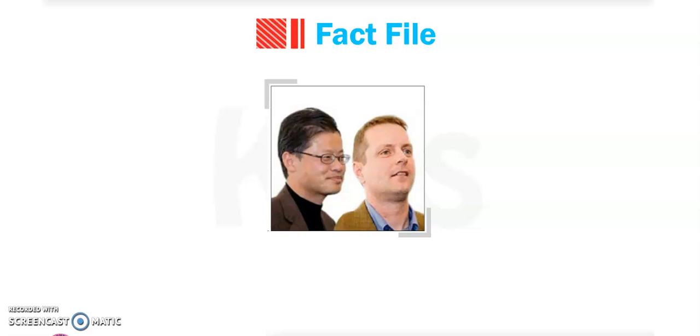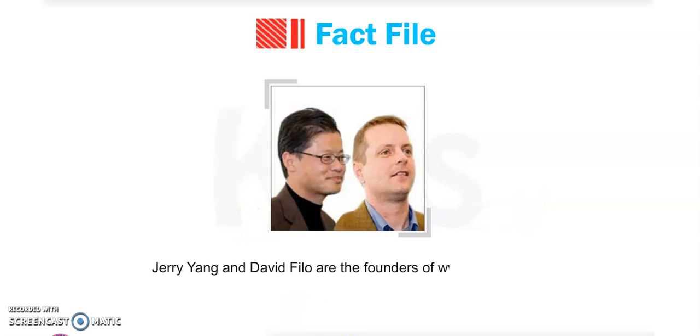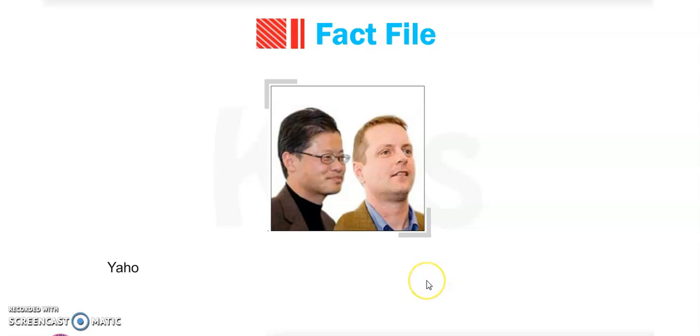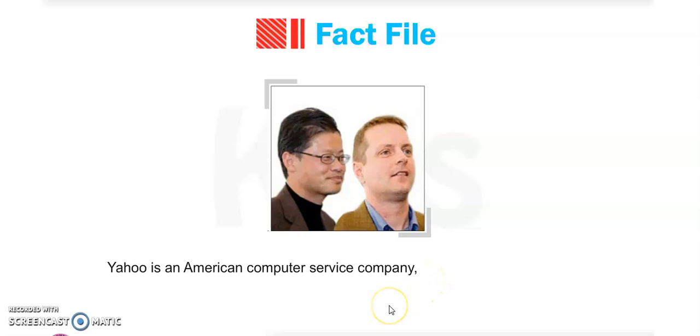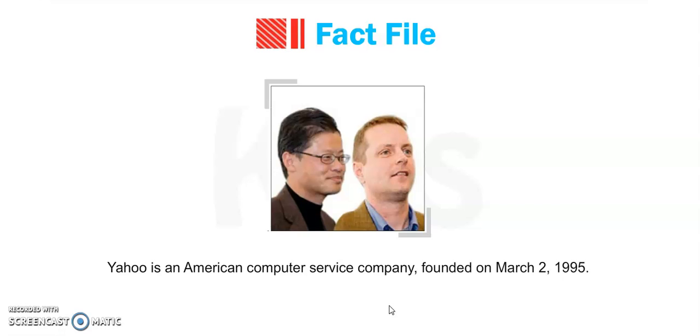Fact file: Jerry Yang and David Filo are the founders of www.yahoo.com. Yahoo is an American computer service company founded on March 2, 1995.